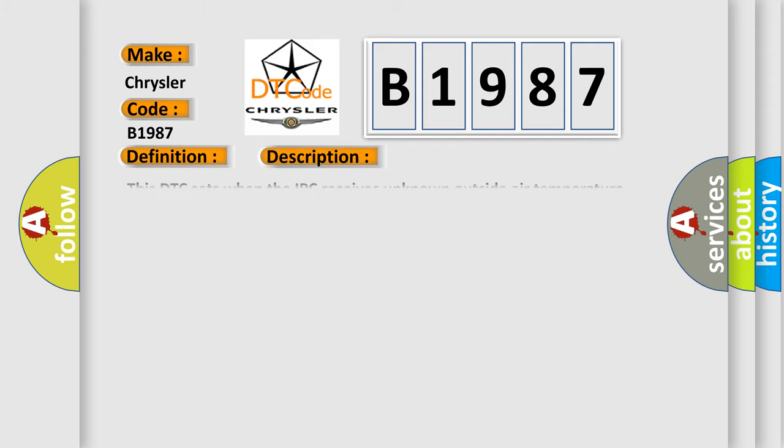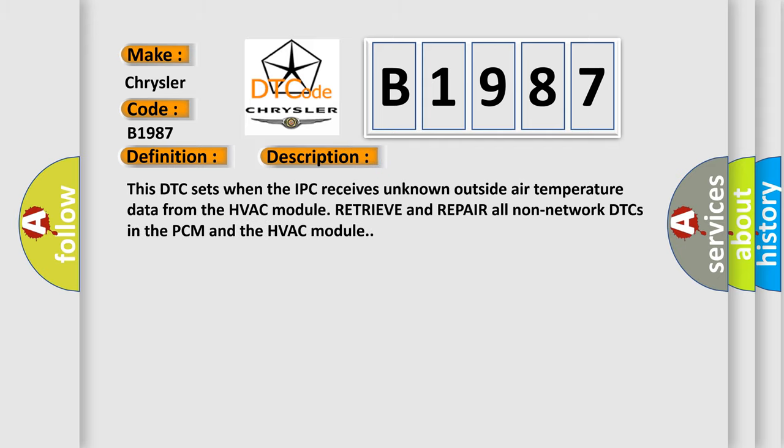And now this is a short description of this DTC code. This DTC sets when the IPC receives unknown outside air temperature data from the HVAC module. Retrieve and repair all non-network DTCs in the PCM and the HVAC module.